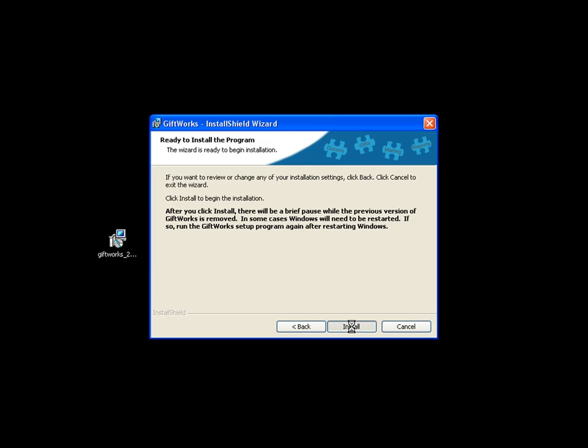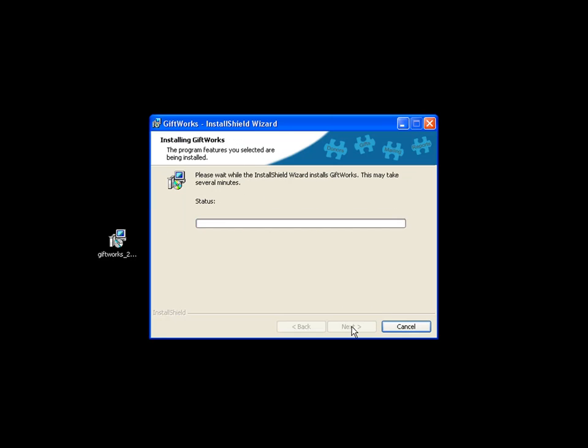Right now it's actually uninstalling the previous version of Giftworks — Giftworks 2014. After it's done that, we'll see the Giftworks 2015 installation process begin. It should be done in just about a second, and once it's done, it'll start to install Giftworks 2015. There we go — now it's beginning to install Giftworks 2015, going through the normal installation process.